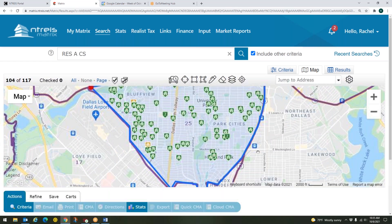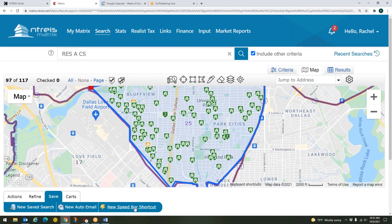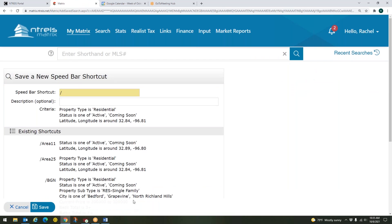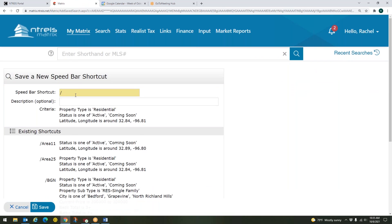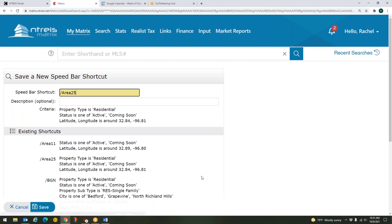Once we've got that all outlined, we'll come down to save. We're going to click on new speed bar shortcut. And then I'm going to give that a name. Remember that name will always start with that little backslash. And so I'll title that area 25. No spaces, no special characters or anything. I could put in a description if I wanted to. And then I'm going to come down here and click save to save that. So that is how you create a speed bar shortcut.